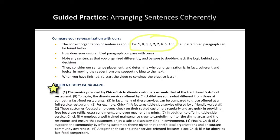Note any sentences that you organized differently and think about the logic behind your decisions. Then consider our sentence placement and determine why our organization is, in fact, coherent and logical in moving the reader from one supporting idea to the next. Please pause the video now.